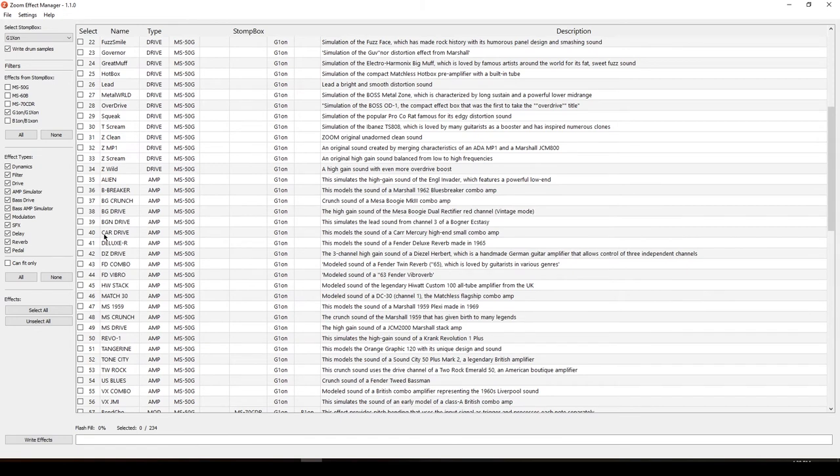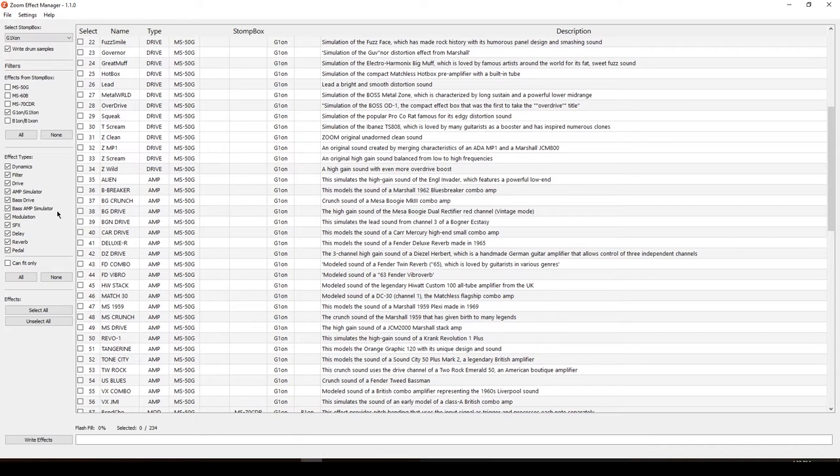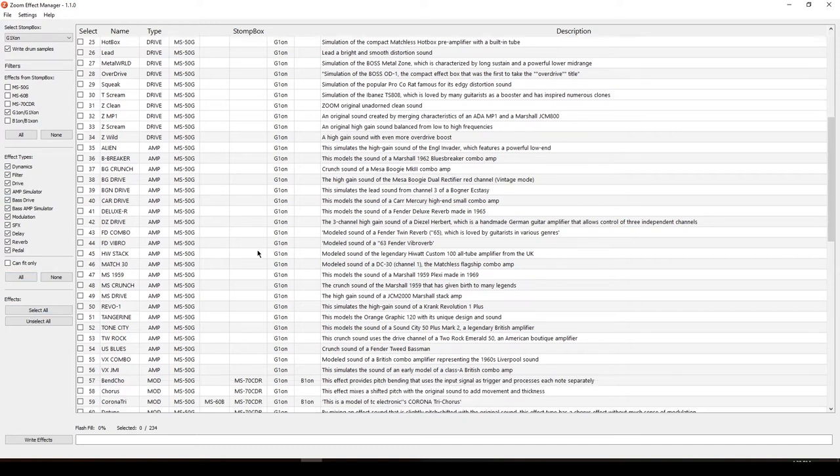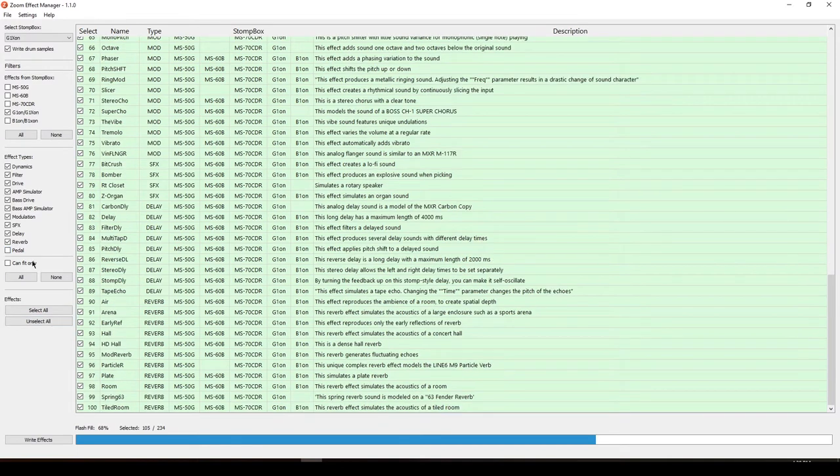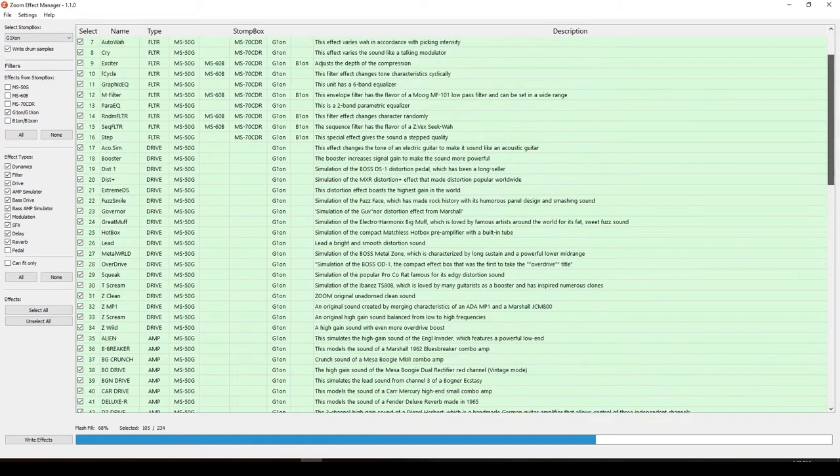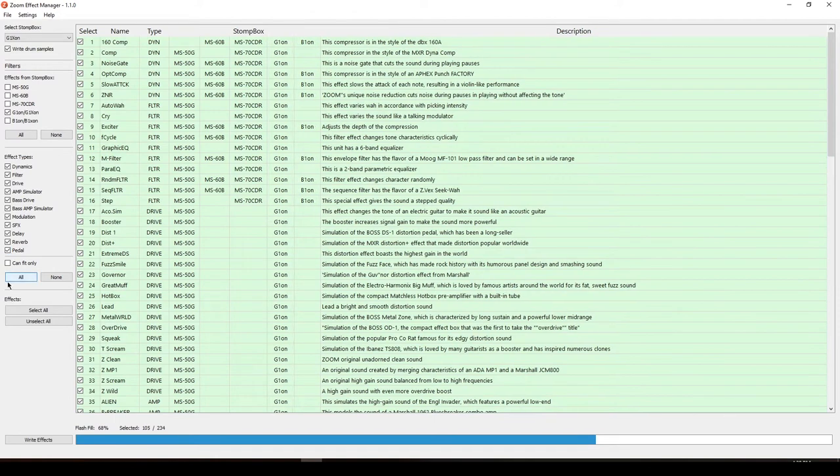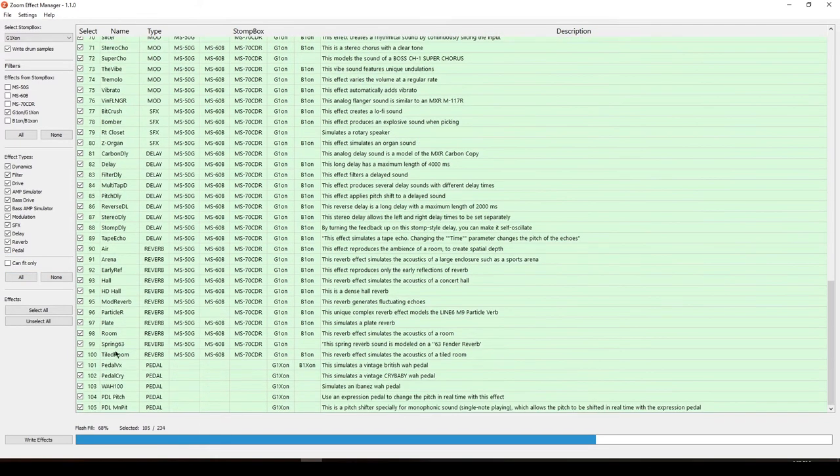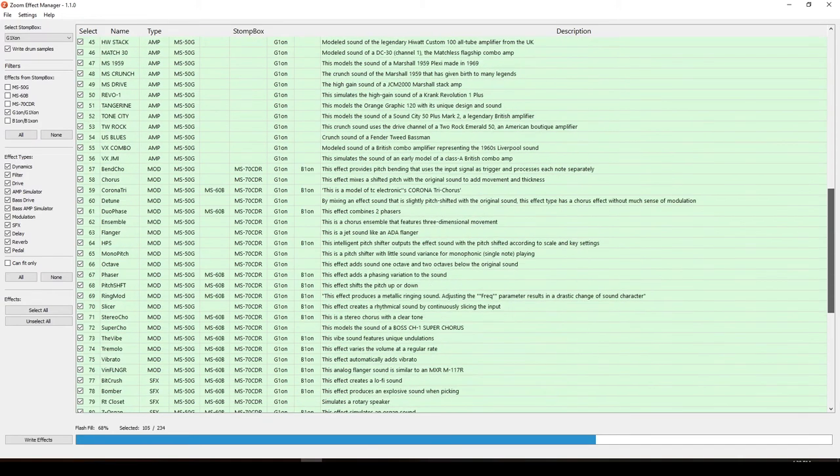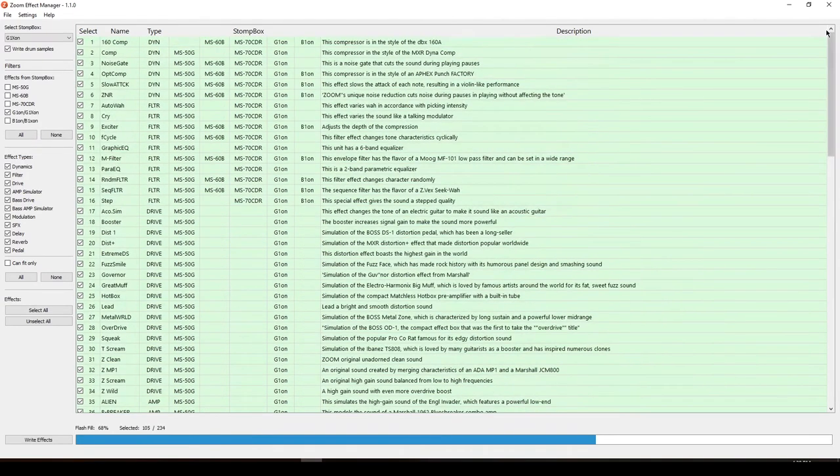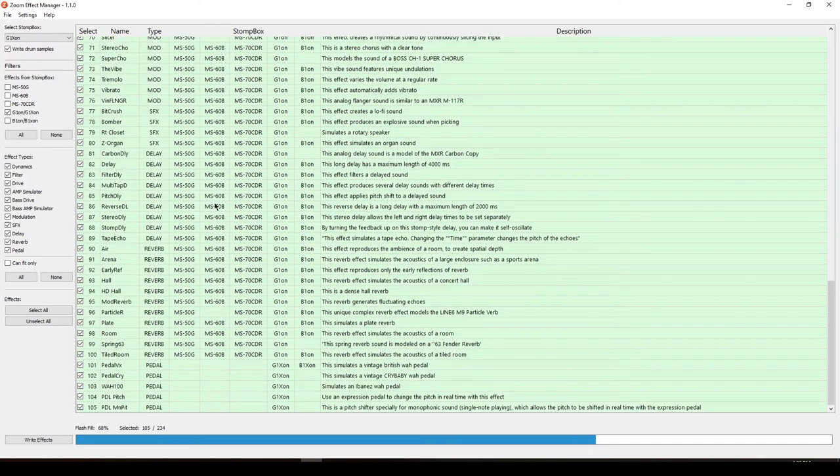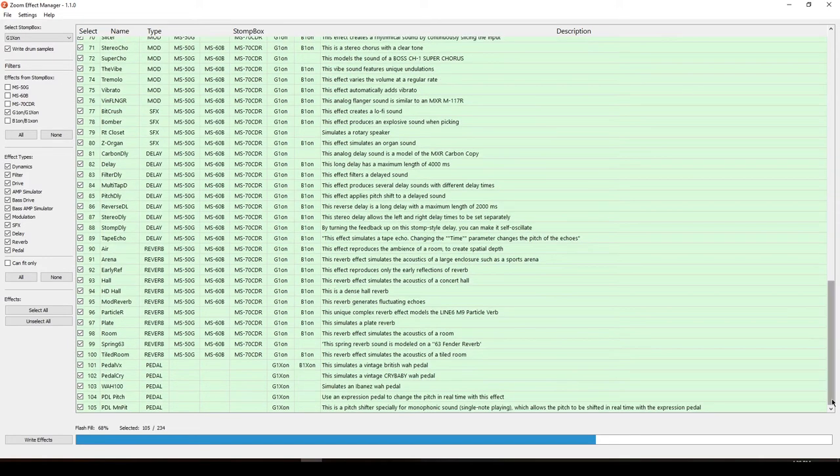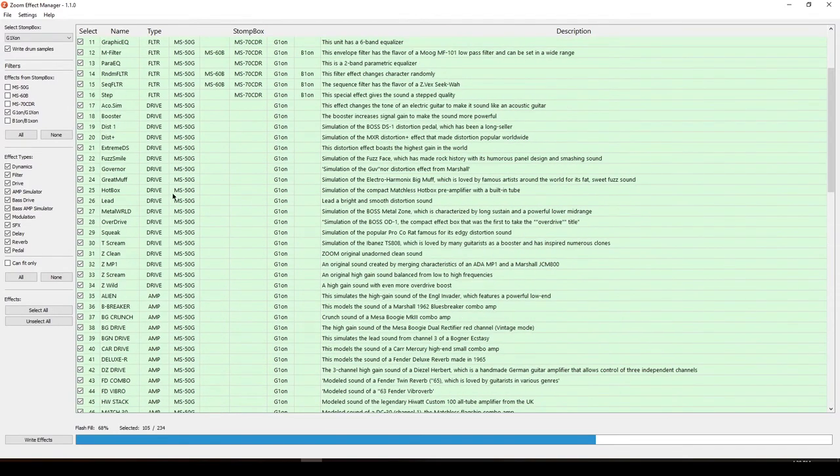After I select the G1 XON, it shows all of the effects that is available for the G1 XON. And if you're a G1 ON user, I will tell you a tip on how you can update your system later. After you check this, go here in the effects and select all. This will help by selecting it all.